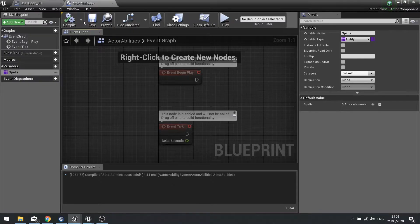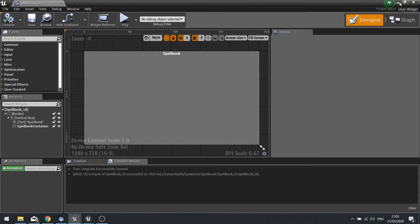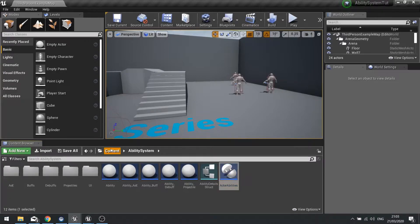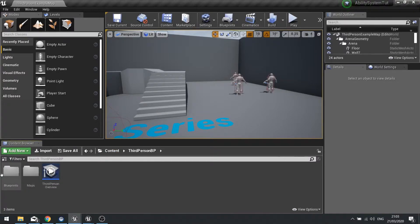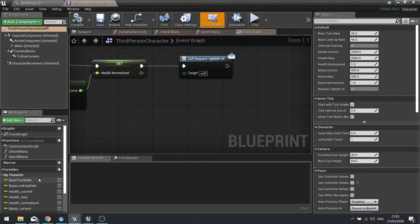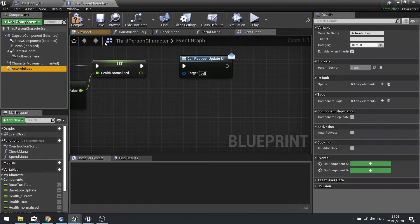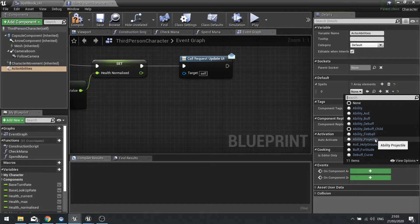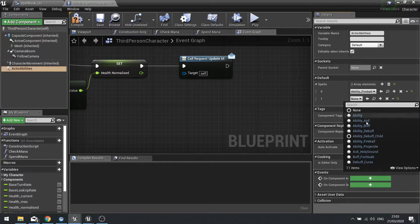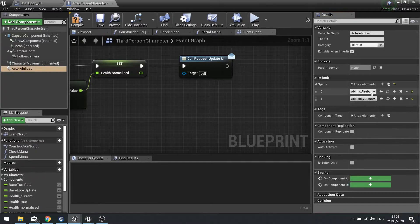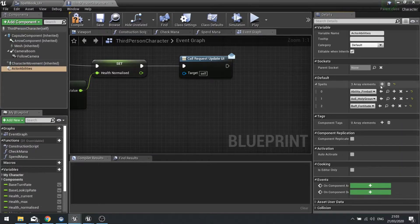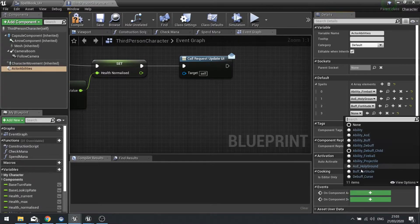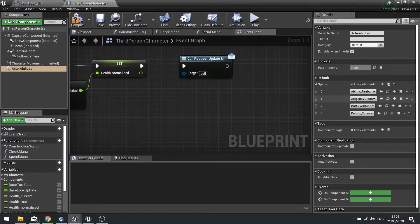Save and close that, then go into your third person character and attach the Actor Abilities component. With that attached, over on the right-hand side under the default section you'll see Spells, and you can now add spells to your character. I've added Fireball, Holy Ground, Fortitude, and Curse - four abilities attached to this player.